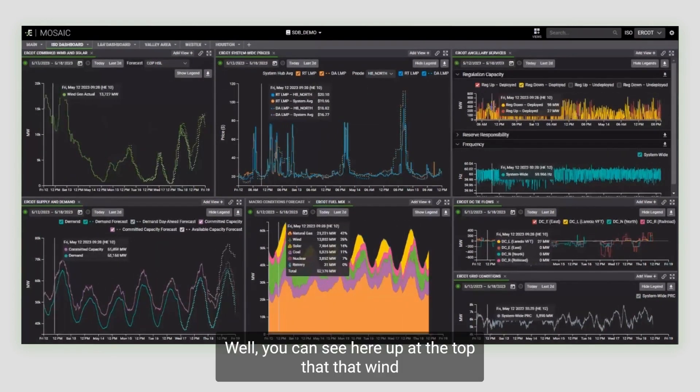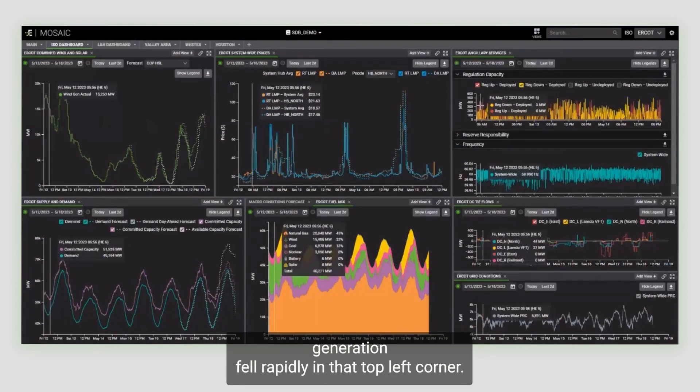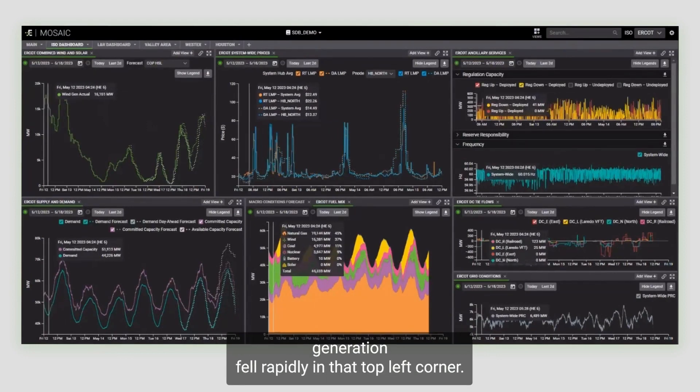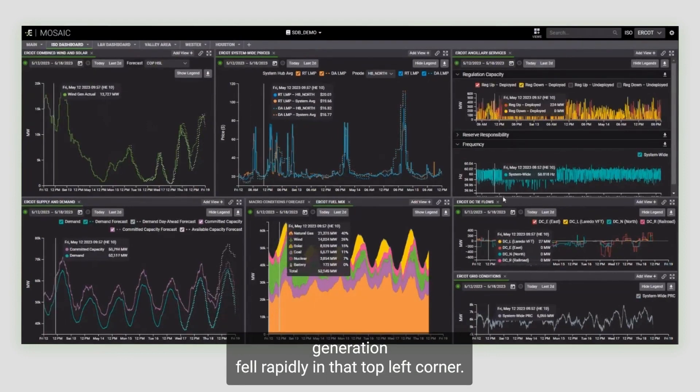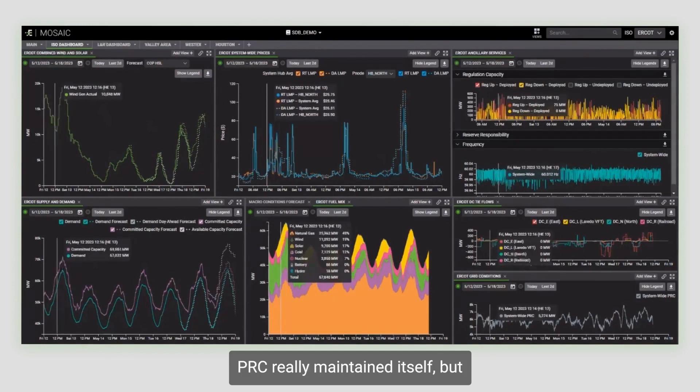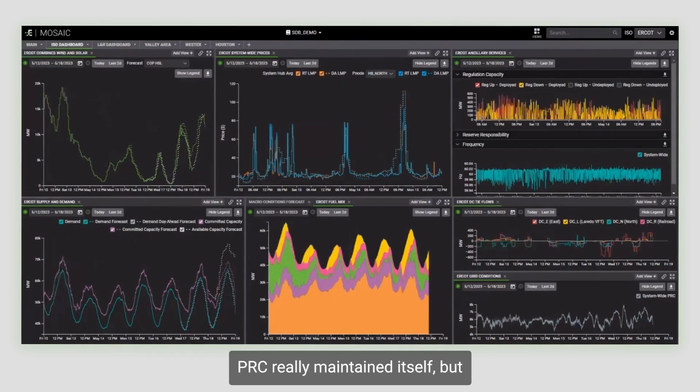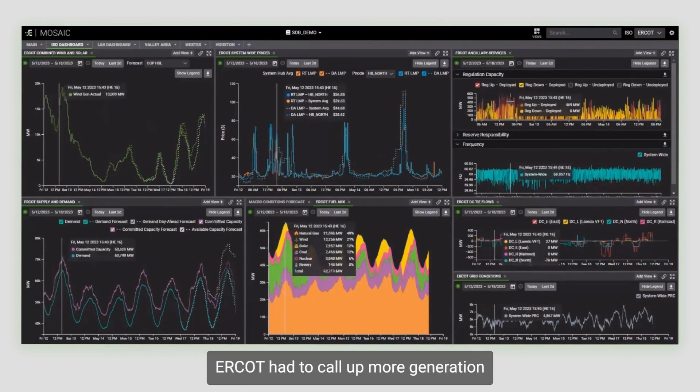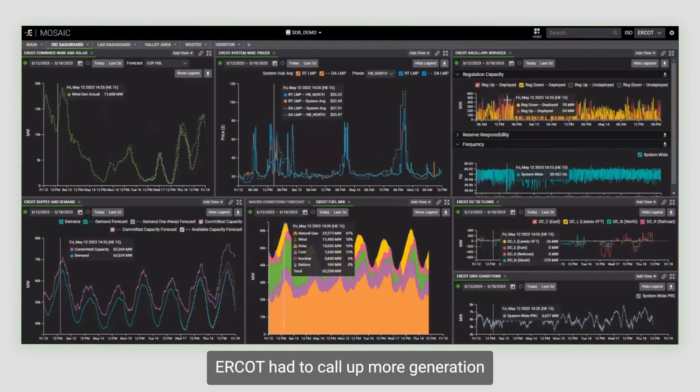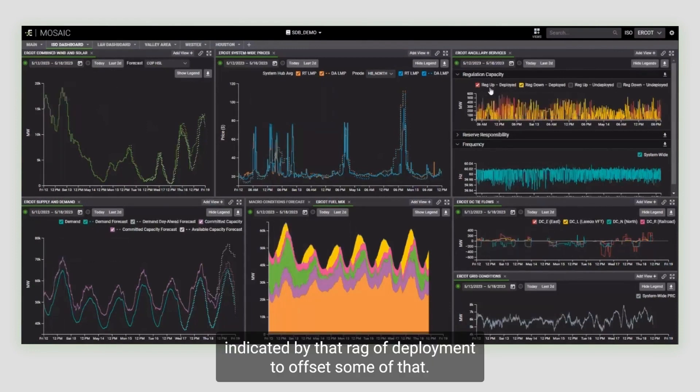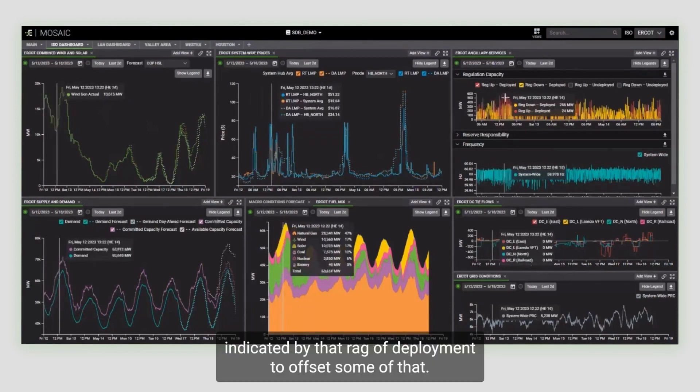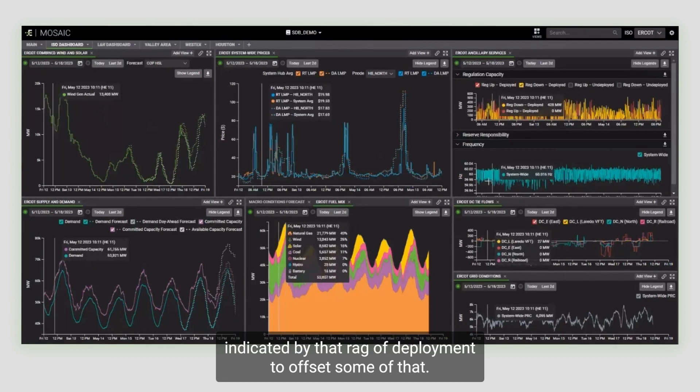Well, you can see here up at the top that wind generation fell rapidly in that top left corner. PRC really maintained itself, but ERCOT had to call up more generation indicated by that reg up deployment to offset some of that.